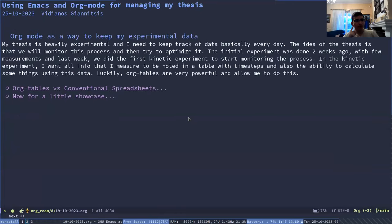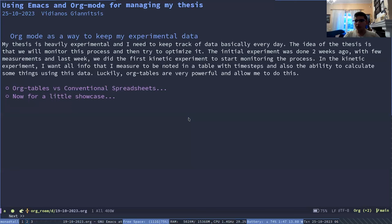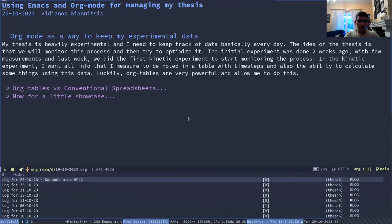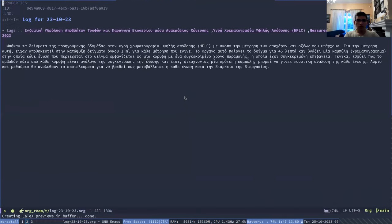Okay, so moving on. This is the one part of what I want to show, which is how I have integrated all the data for my thesis inside Orgrom.